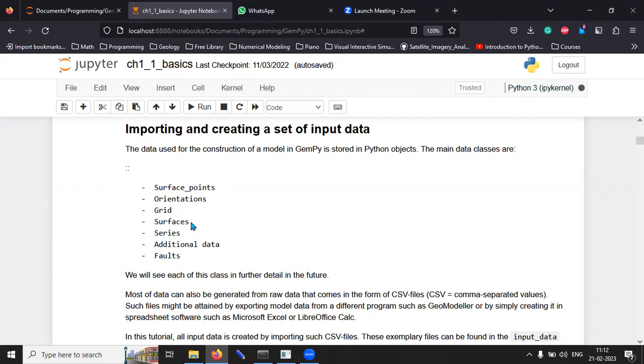For example, a surface would be the contact between two rock units. And then, series.